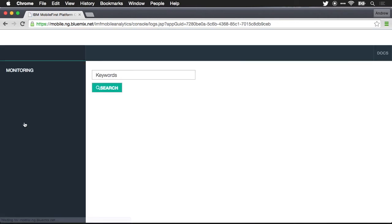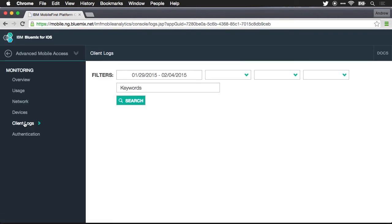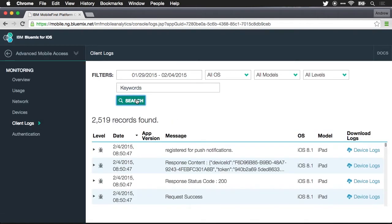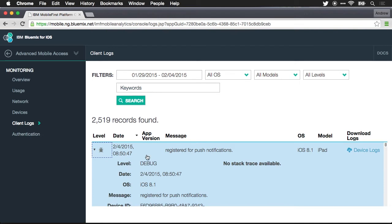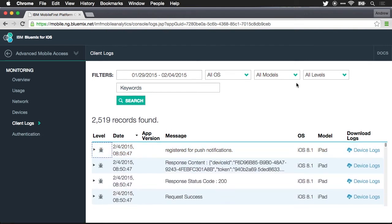And you can also come in and see client logs. When you go into client logs you're actually going to be able to search for the logs, remote logs that are being collected from the mobile devices. So you can see debug logs if you want to see debug logs.